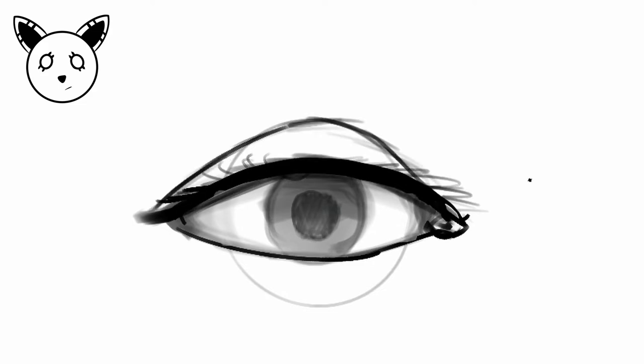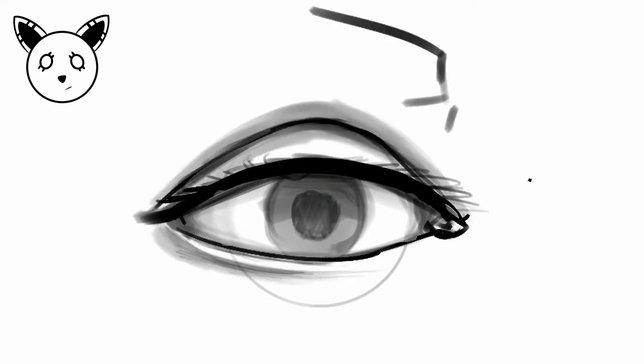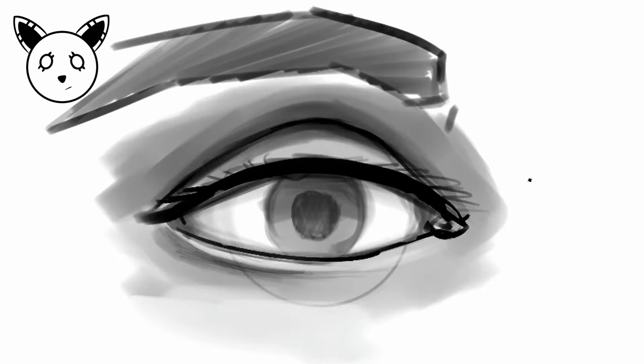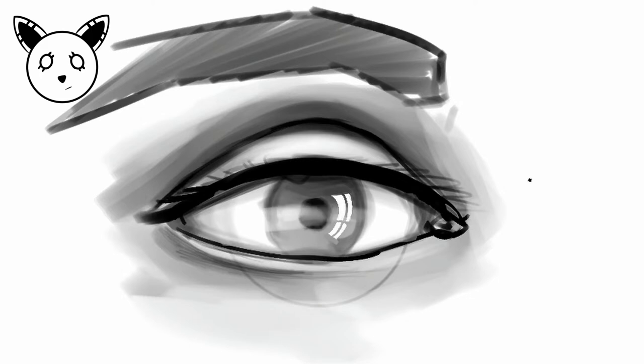You gotta know that the eyeball and your eyelid are so much a separate entity, they shade each other. Like the eyelid is gonna throw some shade, as in throwing actual shadows not throwing internet shade, onto your eyeball and the iris especially. It's very common to have an iris that is very dark at the top and light at the bottom.